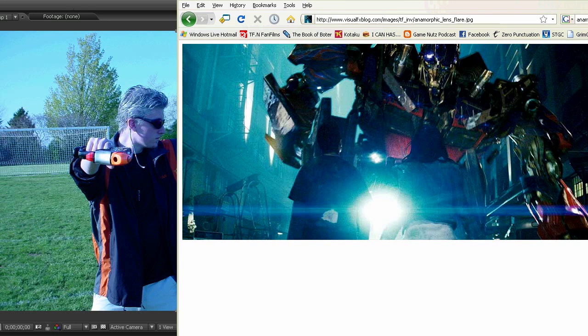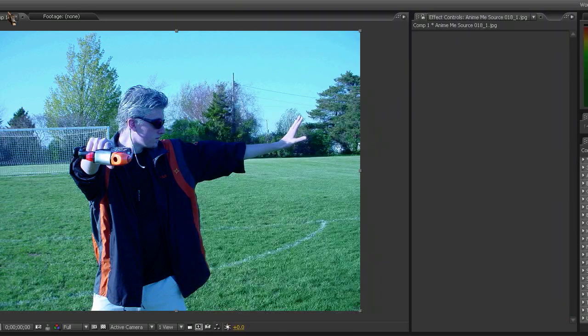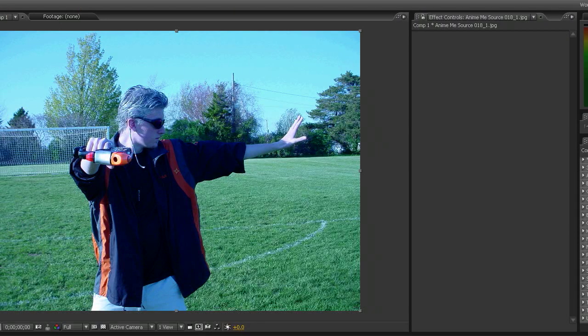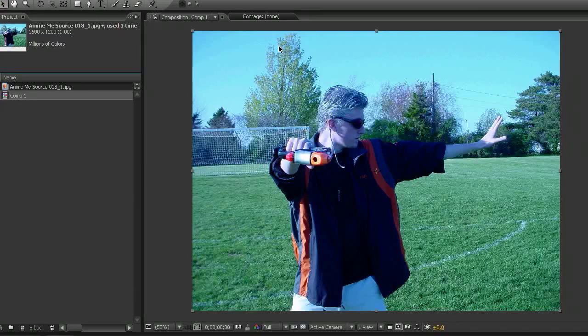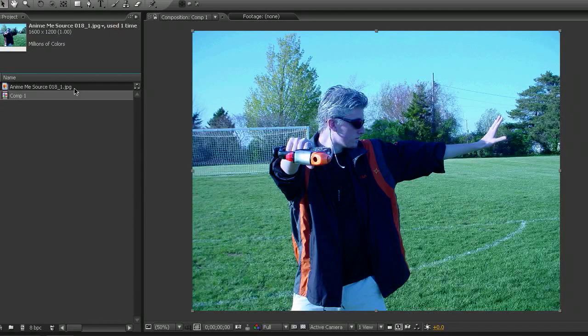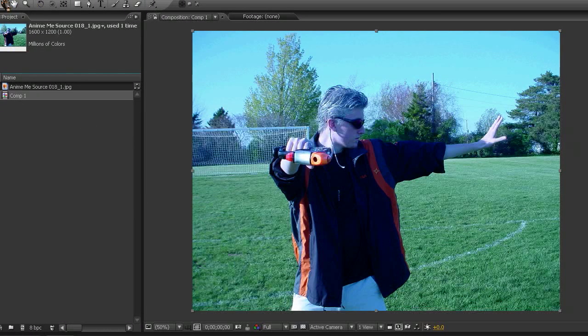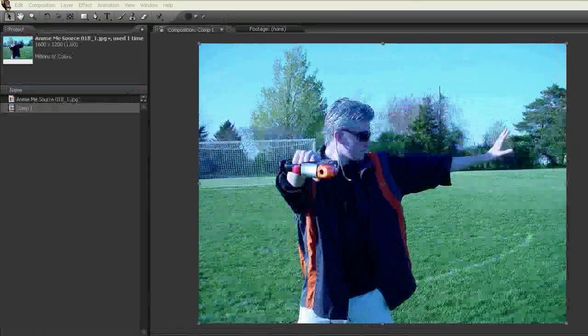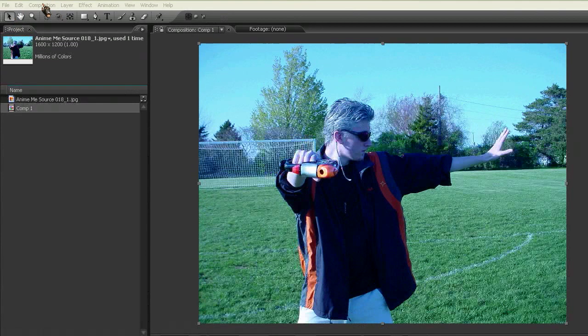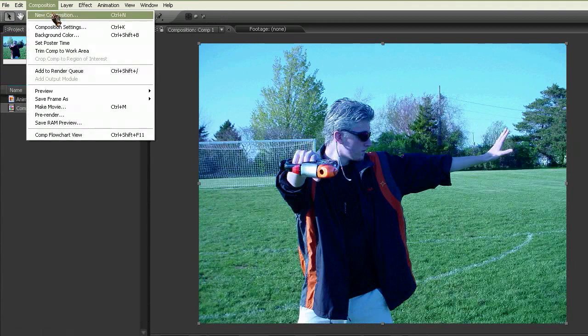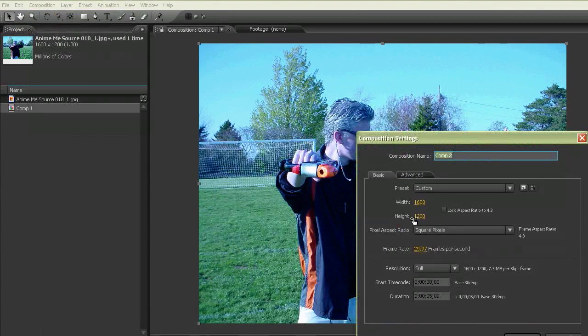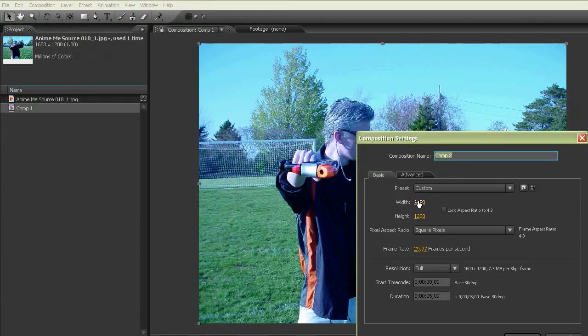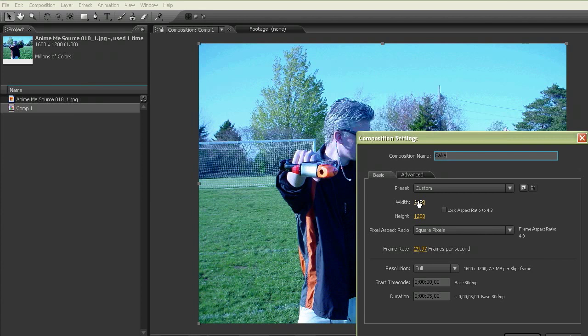So let's open up After Effects here. I've already brought in my footage and put it into a composition. But what we need to do is to create a new composition, and this is going to be just for the flare itself.